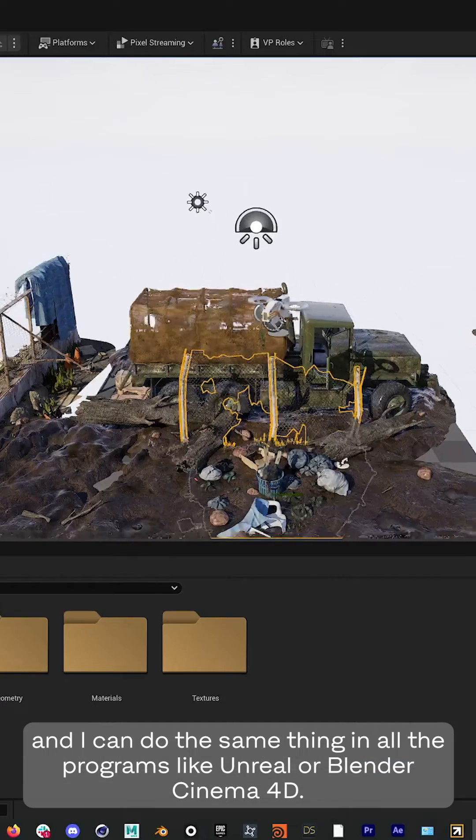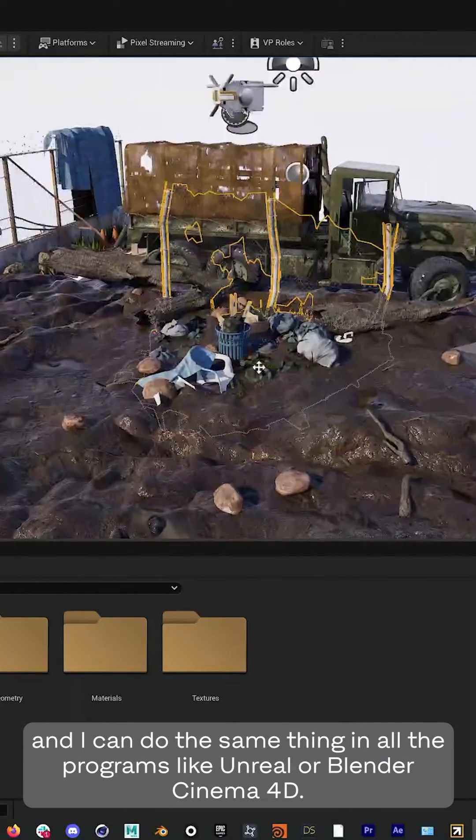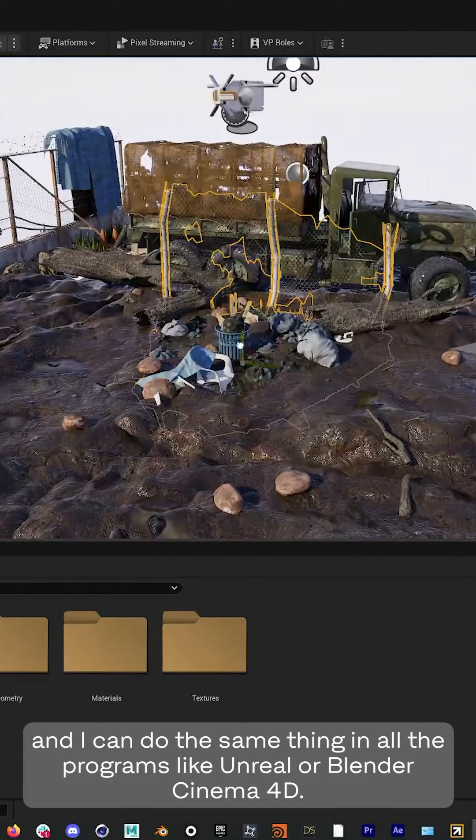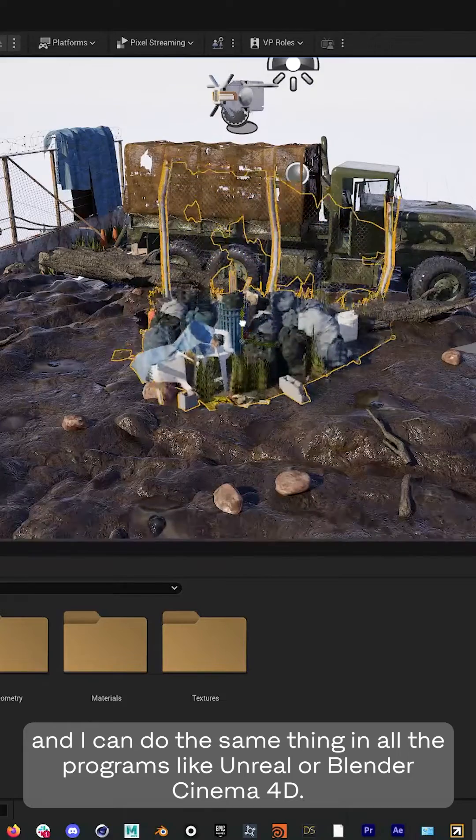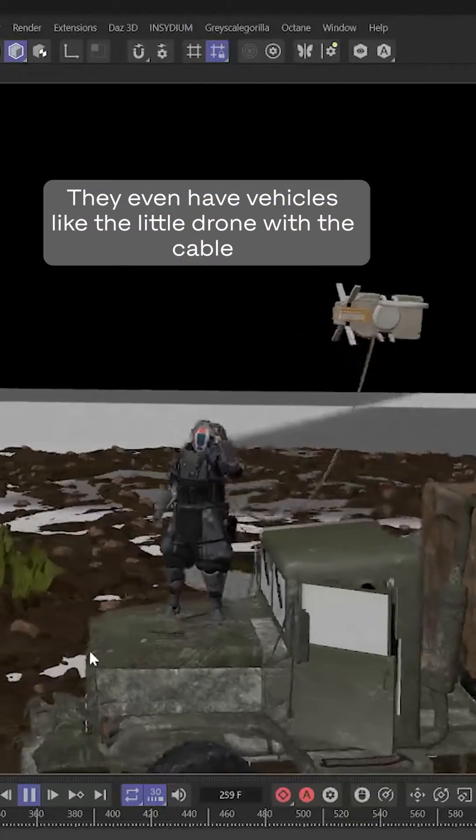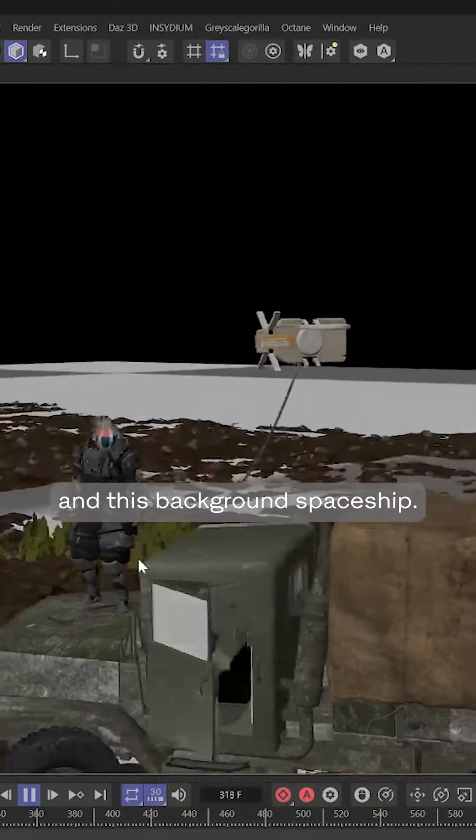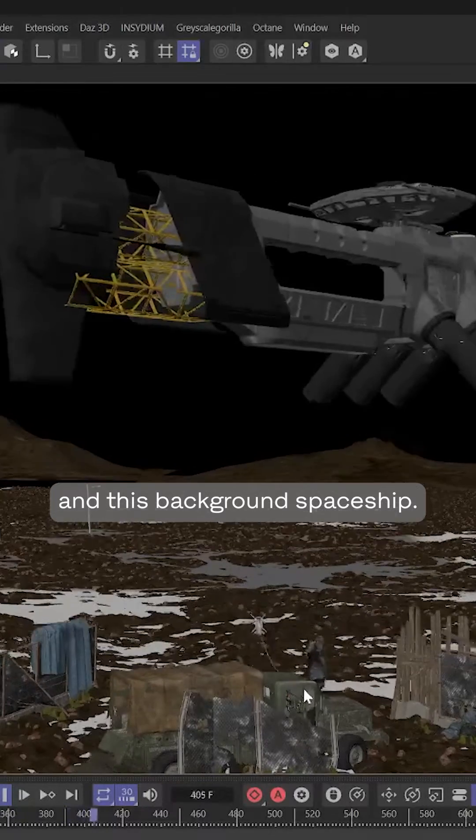And I can do the same thing in all the programs like Unreal or Blender Cinema 4D. They even have vehicles like the little drone with the cable and this background spaceship.